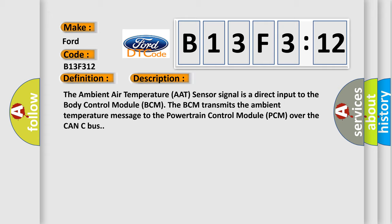And now this is a short description of this DTC code. The ambient air temperature (AAT) sensor signal is a direct input to the body control module (BCM). The BCM transmits the ambient temperature message to the powertrain control module (PCM) over the CAN-C bus.